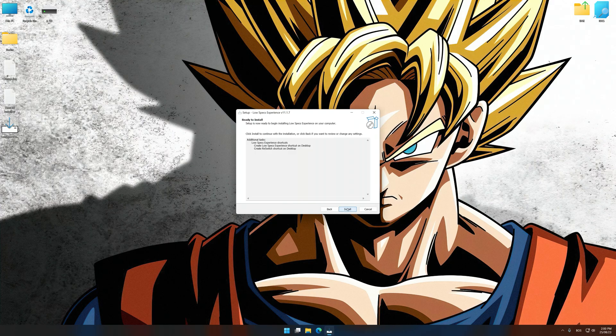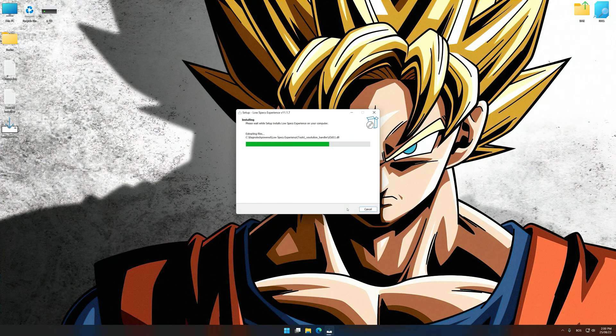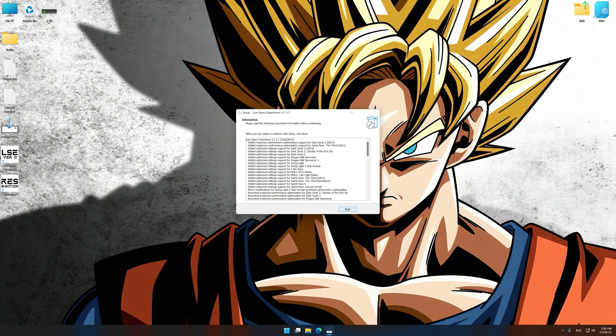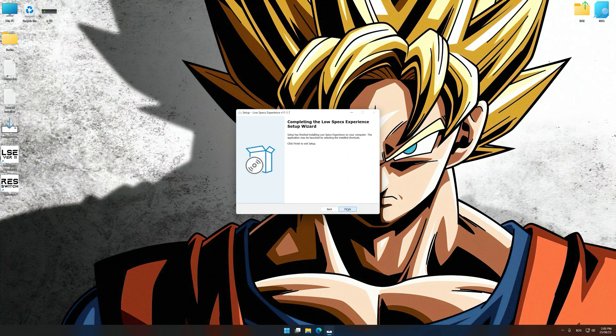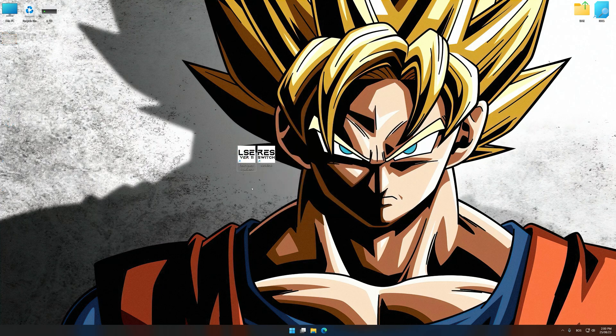First of all, start the installation process for Low Specs Experience. Once the installation is complete, start it from the newly created desktop shortcut.